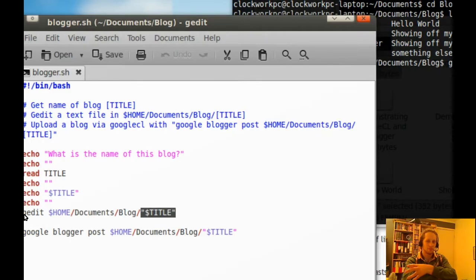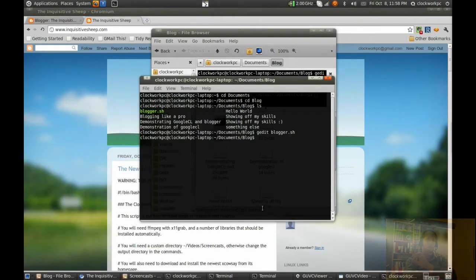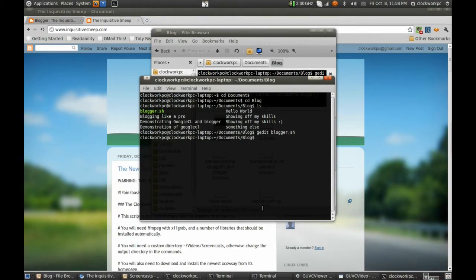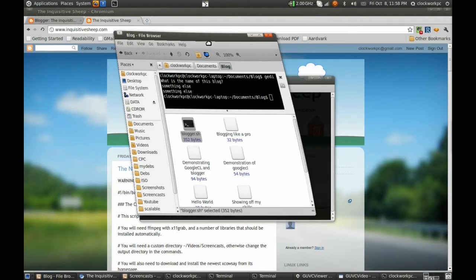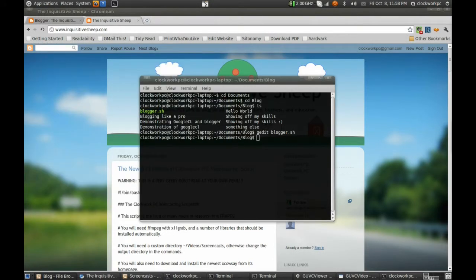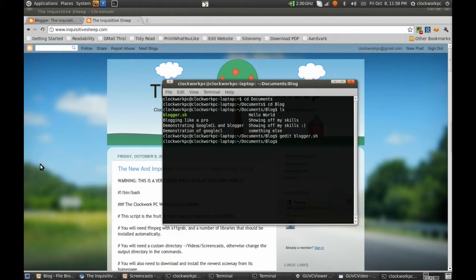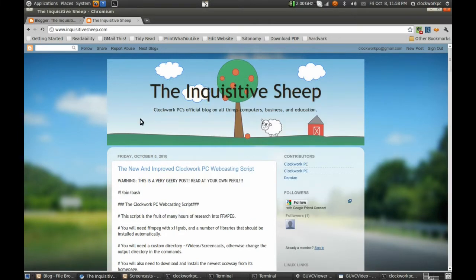Okay, so go out of that, close that, and we'll get stuck into it. So I'll just throw this out. And before we get started, here's the inquisitive sheep, the Clockwork PC blog. So this is where we're going to try it out.